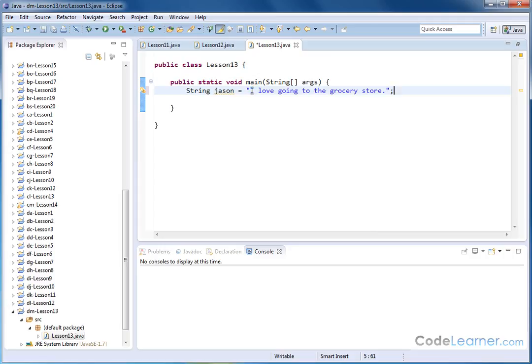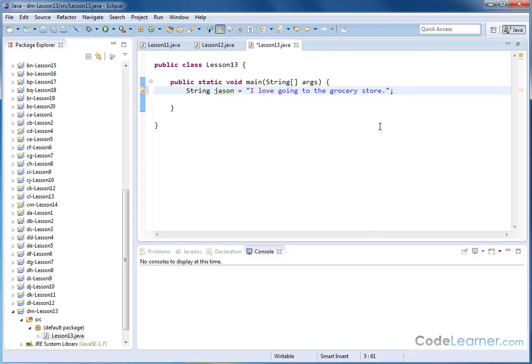So fortunately Java provides a very cool way to do that already built in - one of the methods built into the string object.